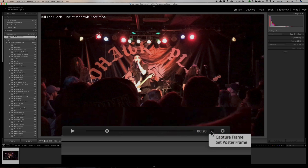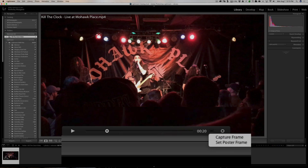The two choices are 'Capture Frame' and 'Set Poster Frame.' When your image is in Lightroom and you look down at the film strip, the little part of the video you're looking at is called the poster frame. By default that's the first frame of the video, which may not be the most informative. You're able to pick any other frame in the video and set it as the poster frame so you know what the video is about when browsing.